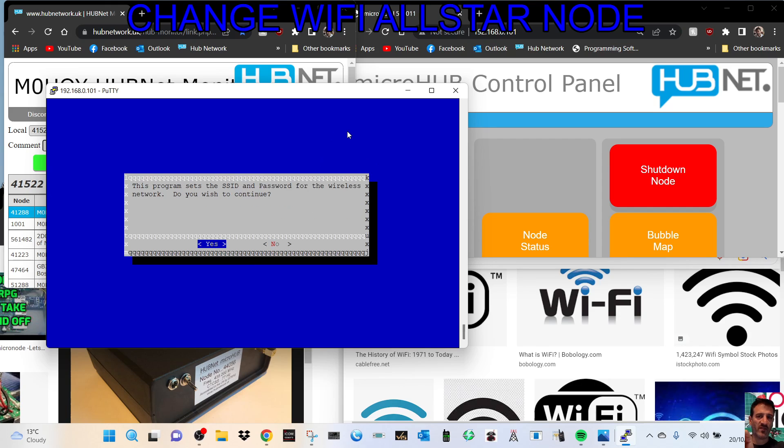So that's it. Hopefully this will help you change your username and password on your all-star G7 RPG or homemade node. Bye for now.